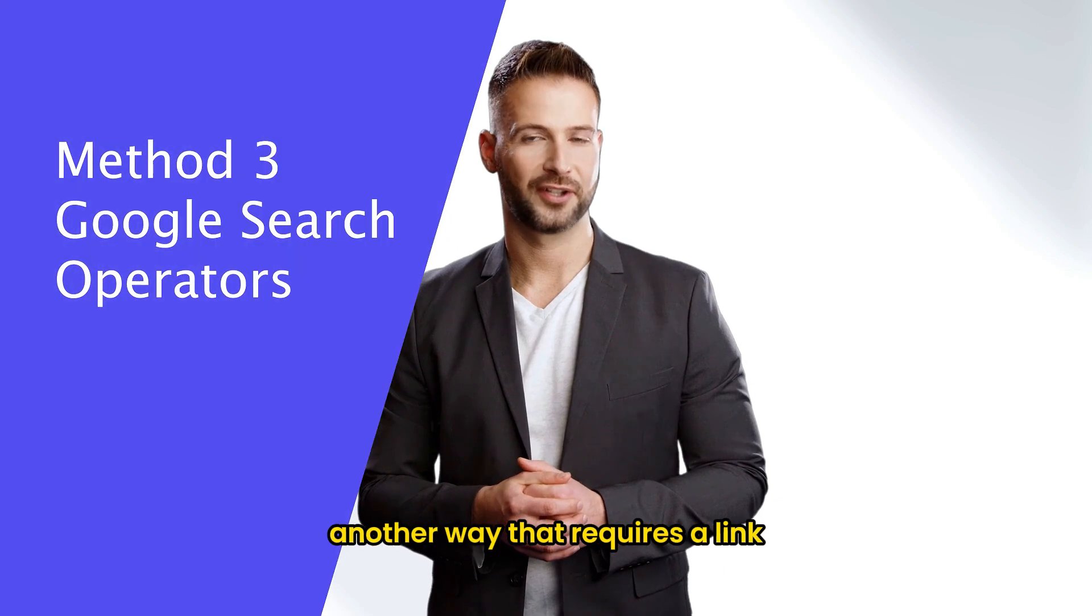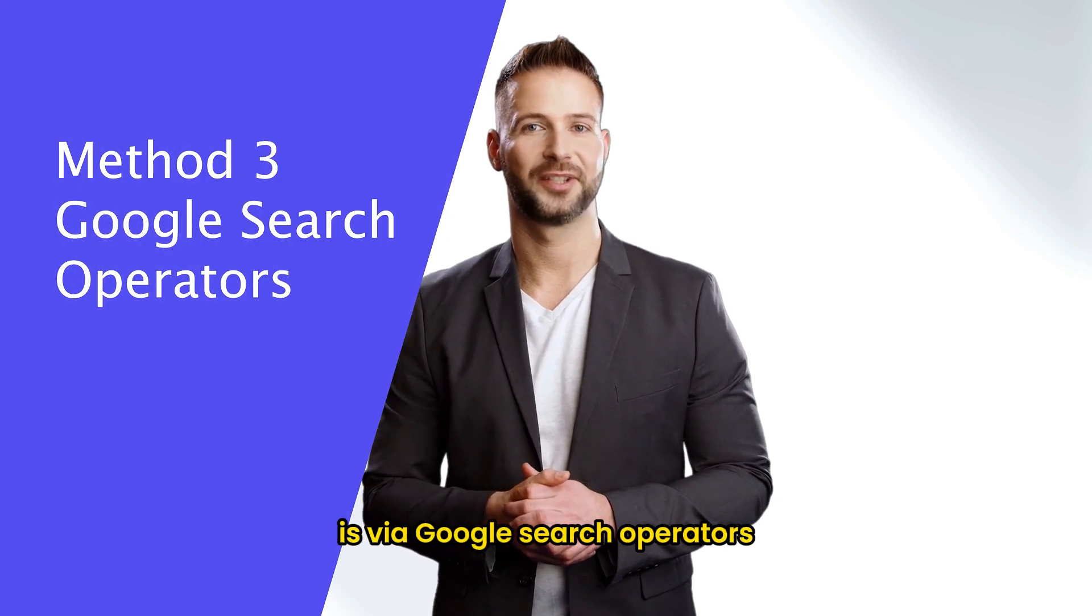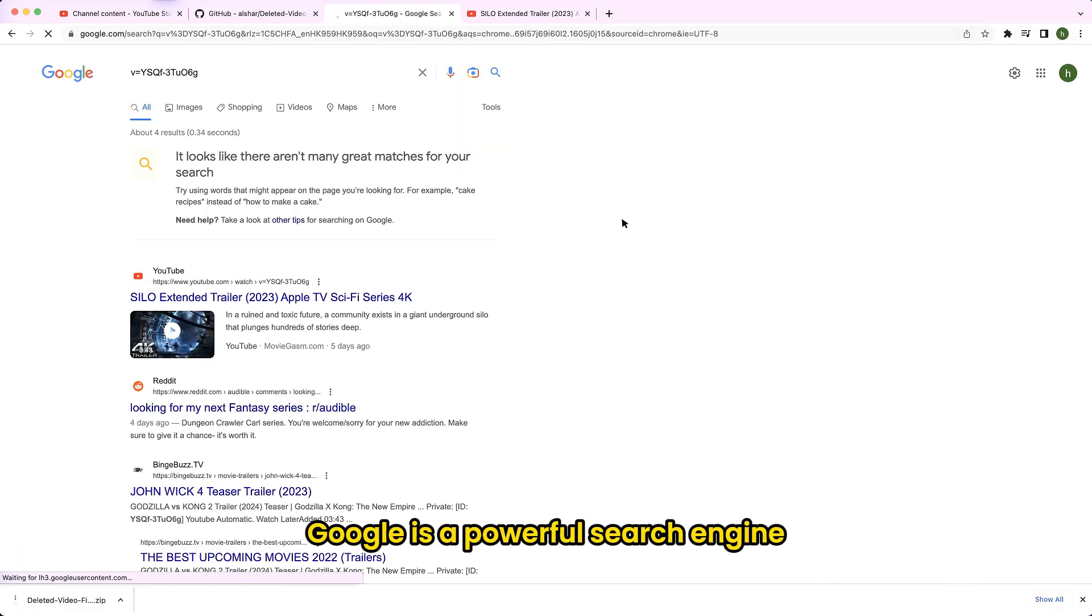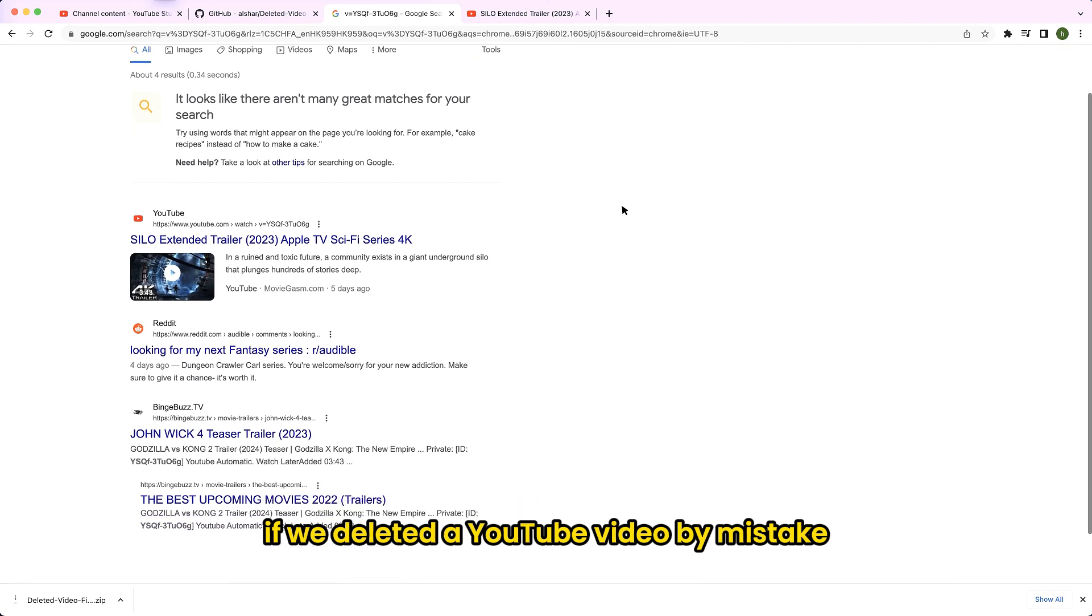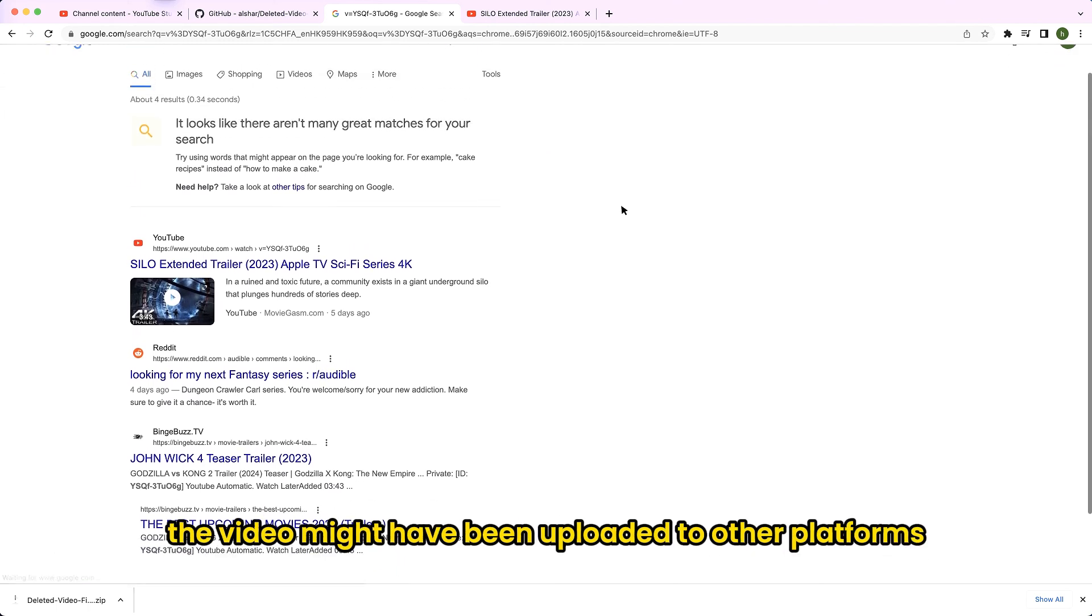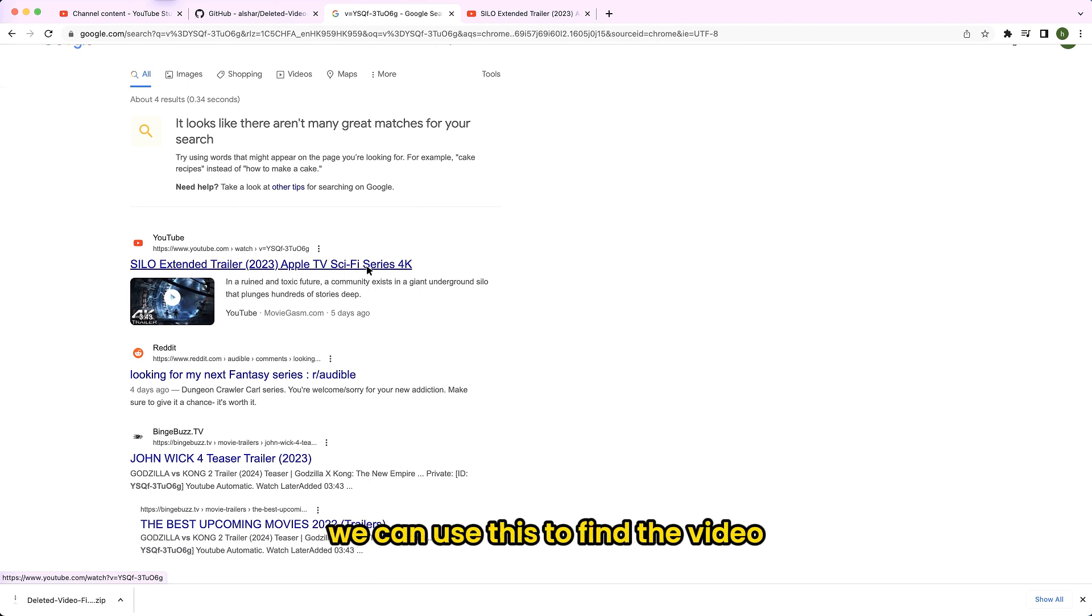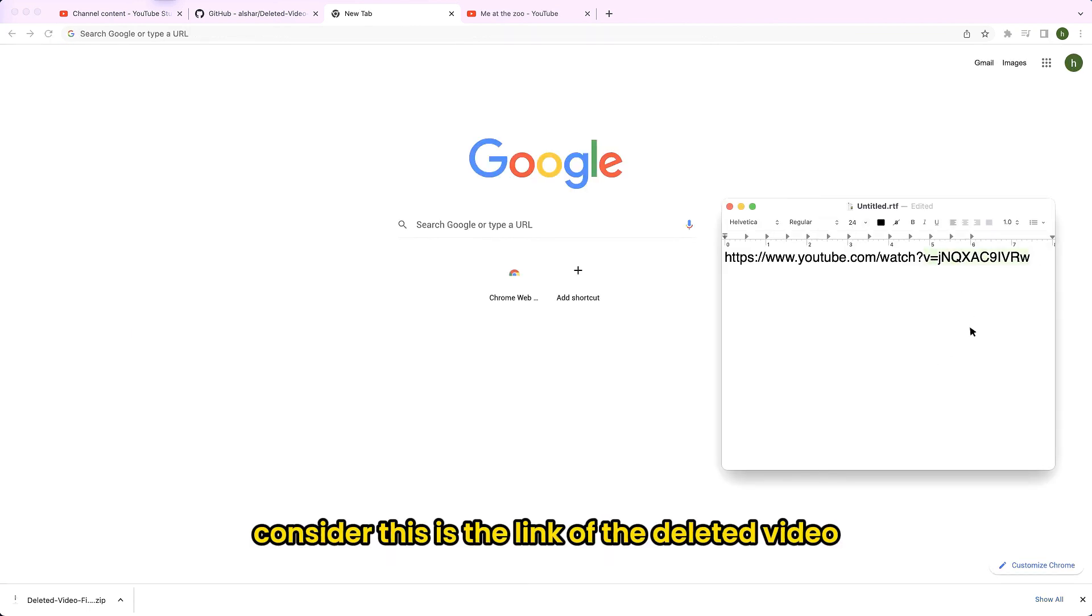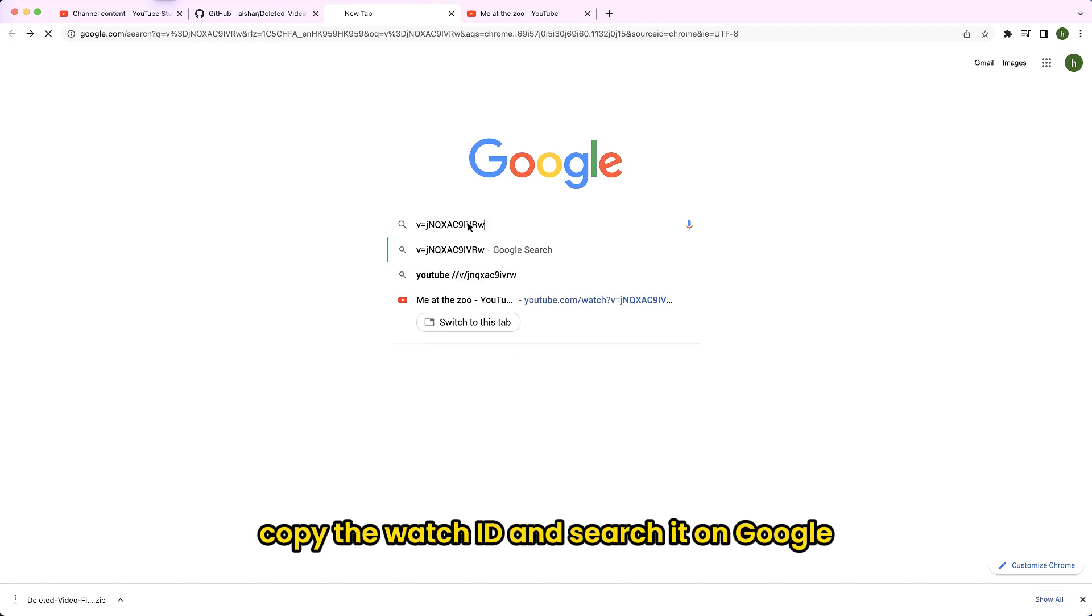Another way that requires a link is via Google search operators. Google is a powerful search engine. If we deleted a YouTube video by mistake, the video might have been uploaded to other platforms like Facebook or Twitter by other people. We can use this to find the video as long as we have the link. Consider this as the link of the deleted video. Copy the watch ID and search it on Google.